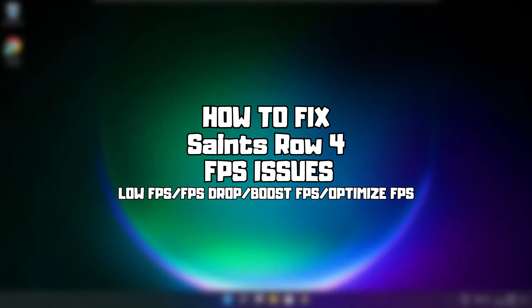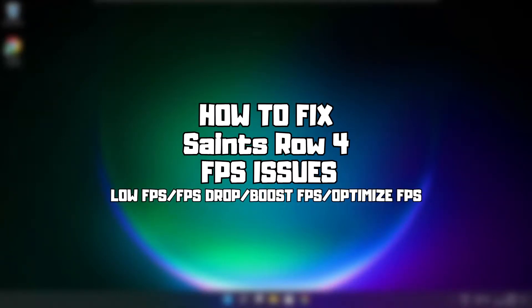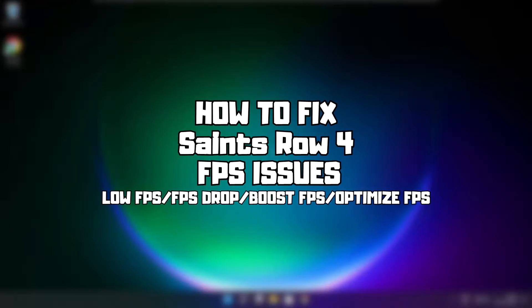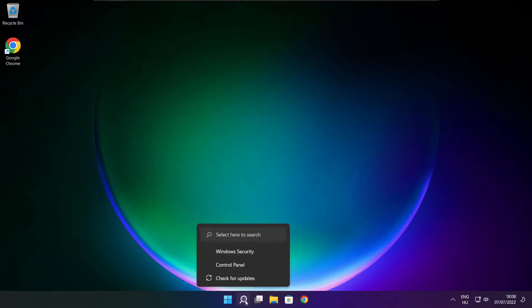Welcome to my channel. In this video I am going to show how to fix game FPS issues. Follow my steps, click search bar and type device manager.